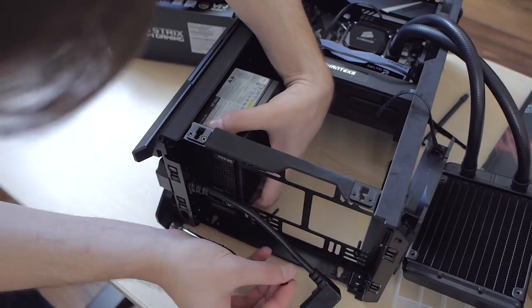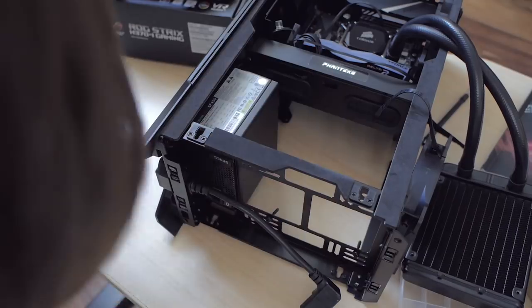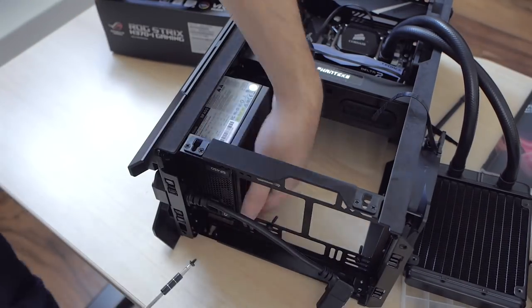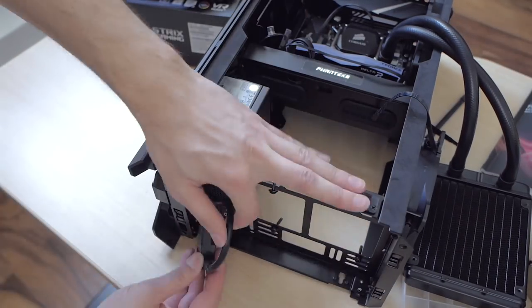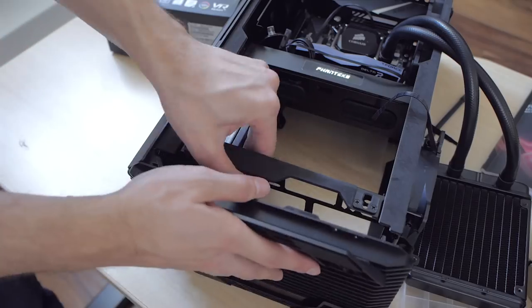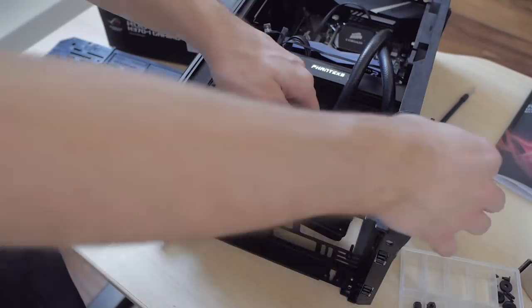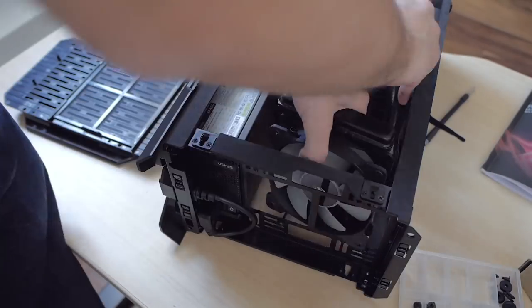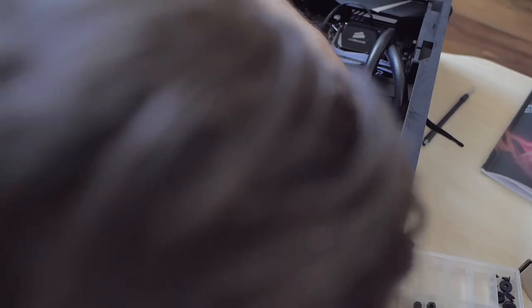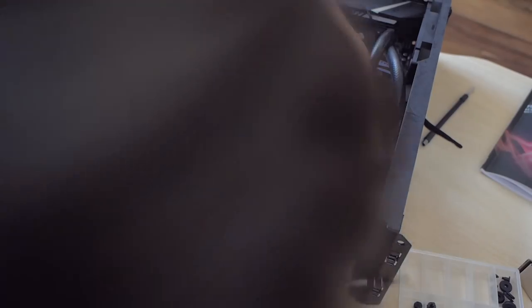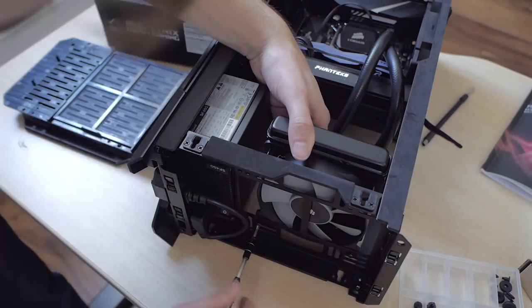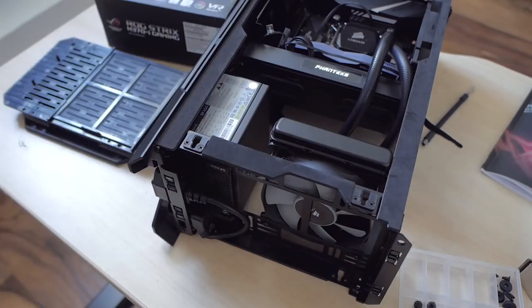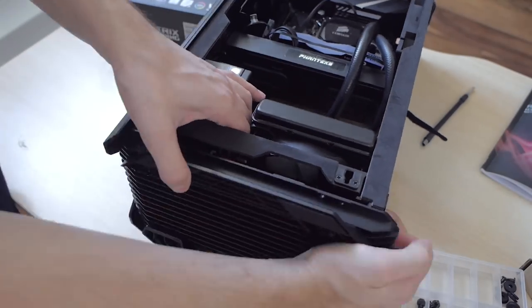Once the power supply was in place I was able to reinstall the radiator, but I had to change its orientation so that it fits with the PSU. I also had to fiddle with it when I reinstalled the side panels as one of them didn't fully close because of it.